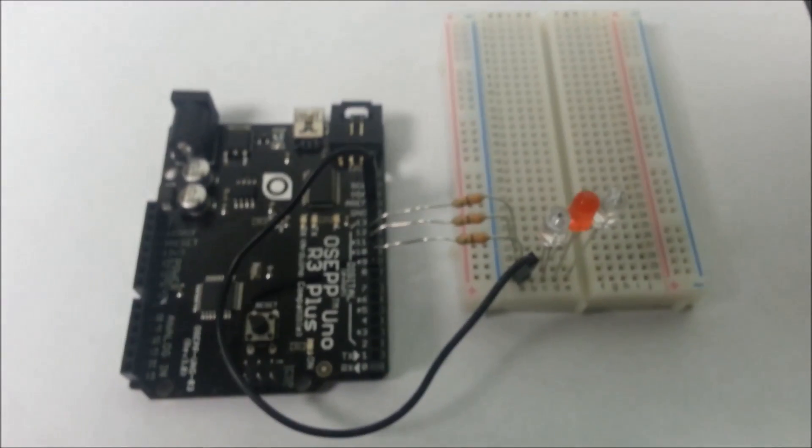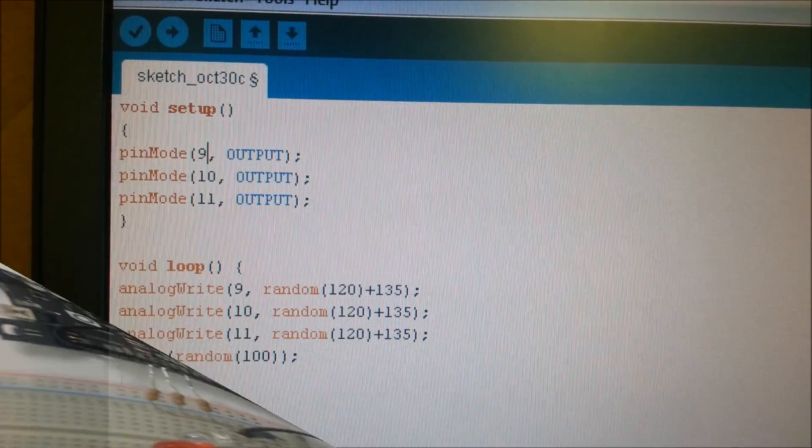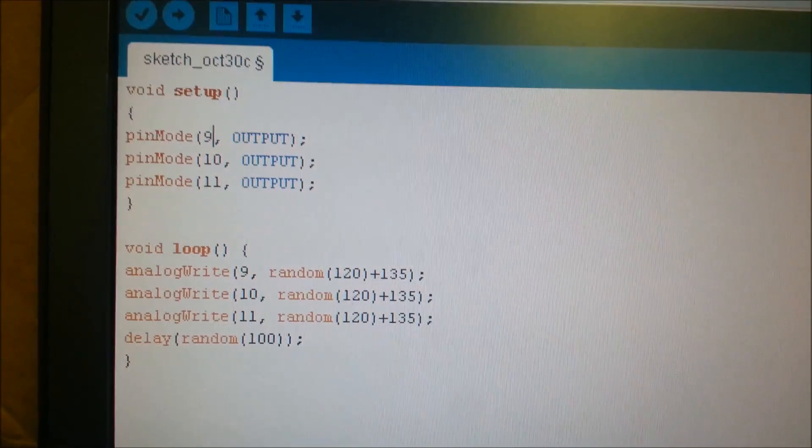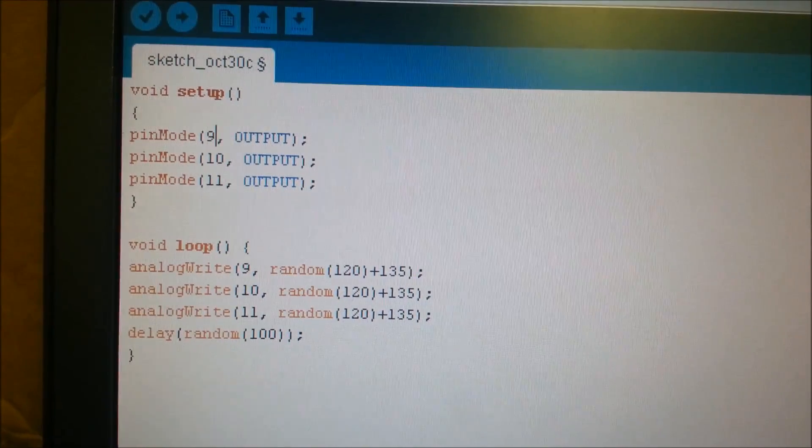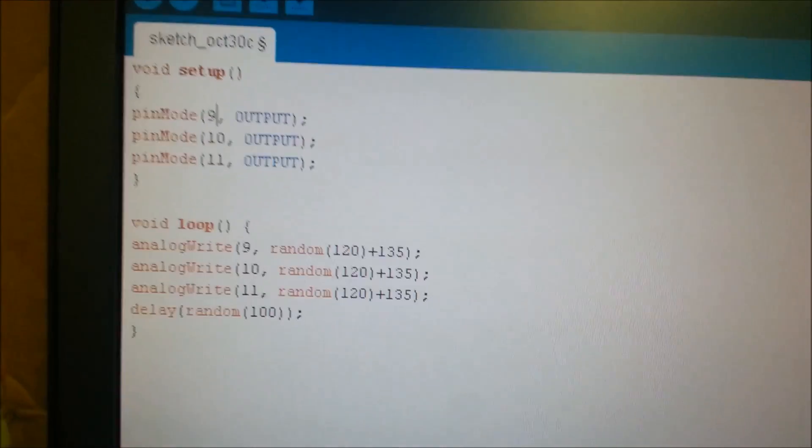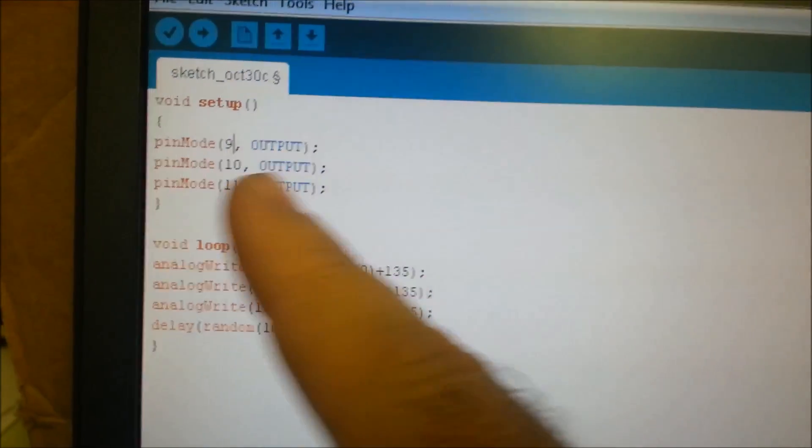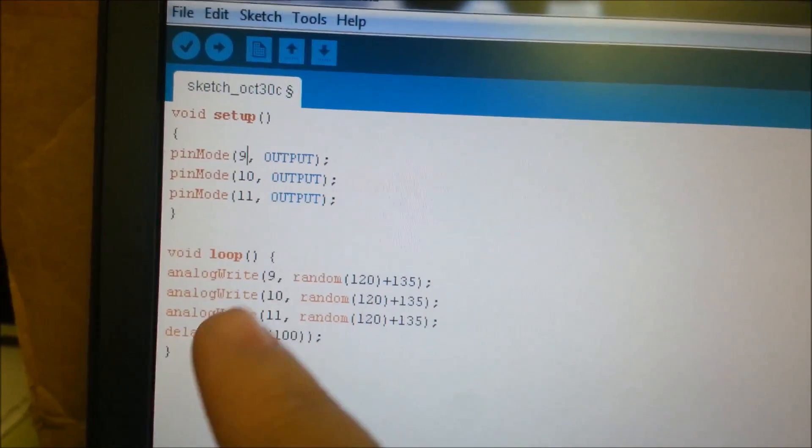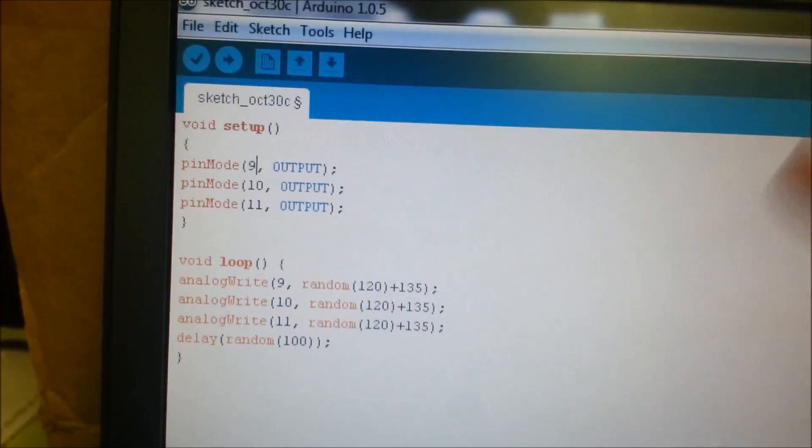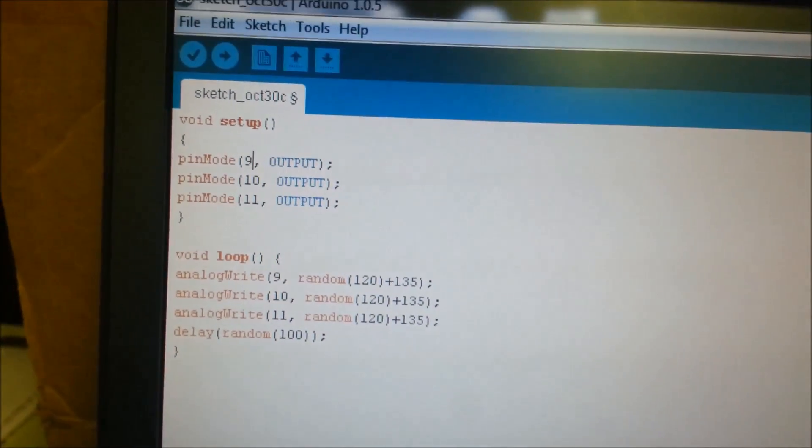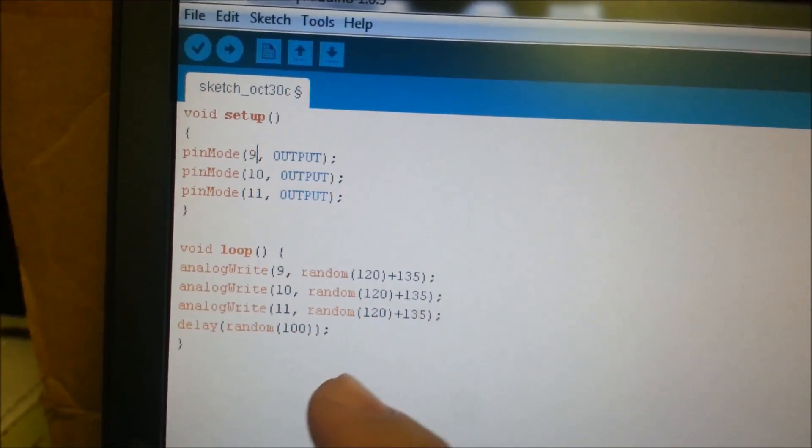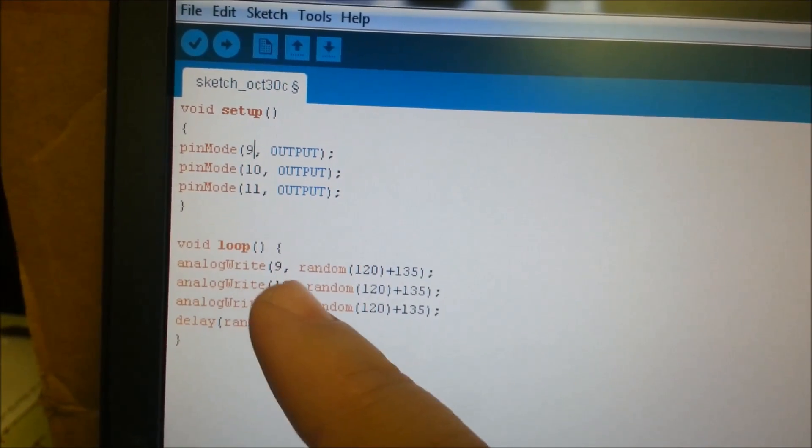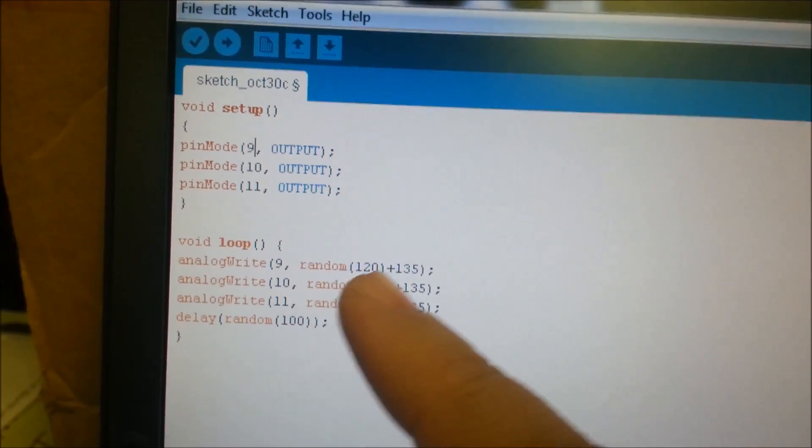Now to the sketch. As you can tell, this is the smallest, shortest, easiest script you're going to write to make a candle. We set up pins 9, 10, and 11 as outputs. I'll copy and paste this so you can copy it. We're going to analog out a random number plus 135 so it's always bright.